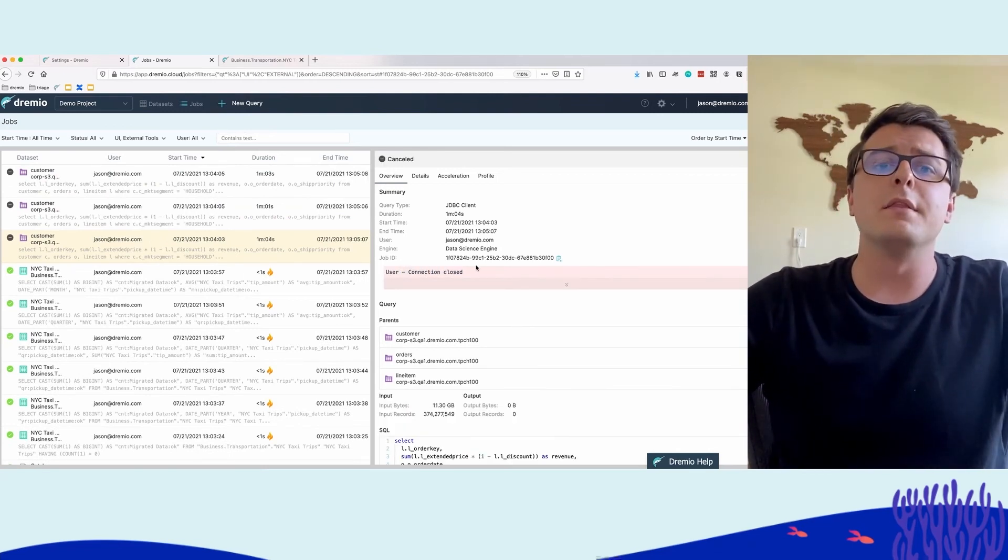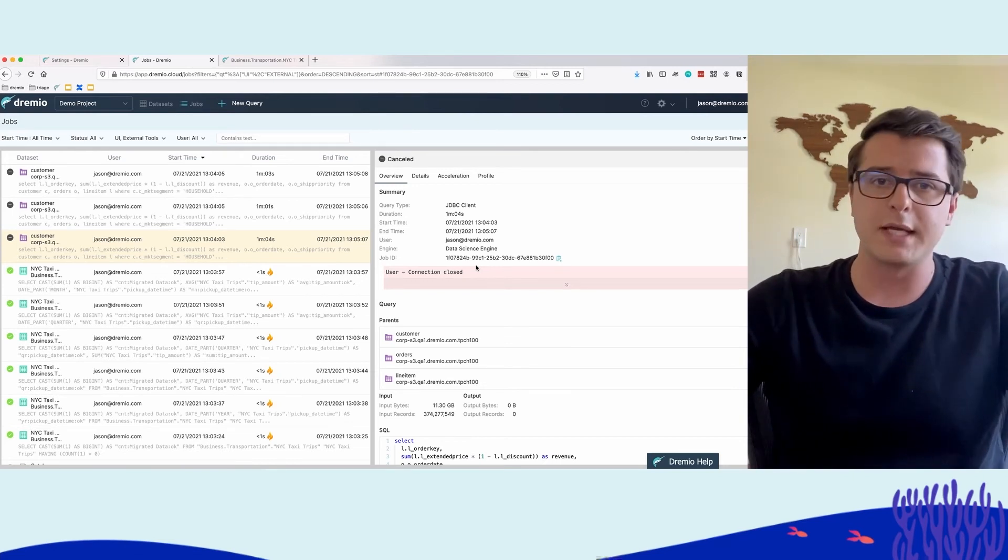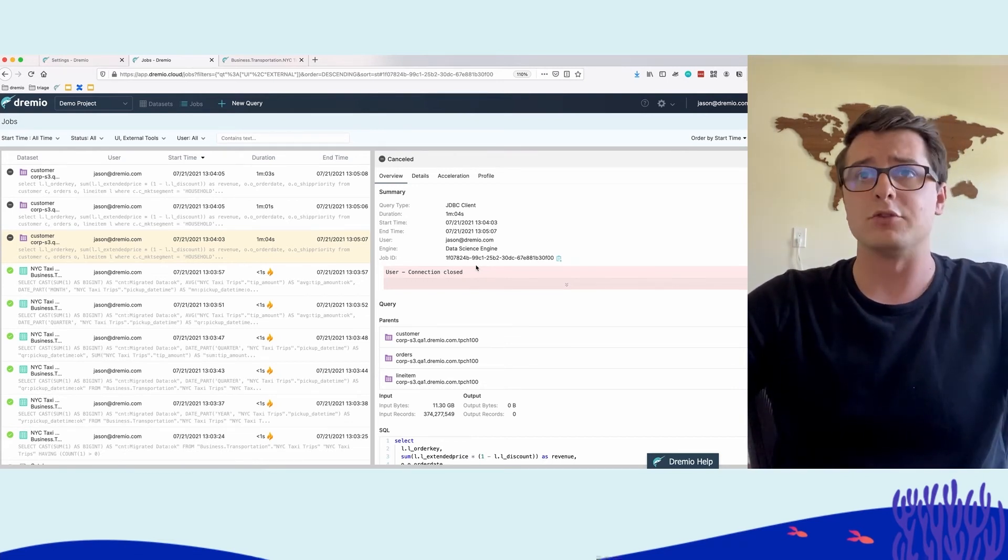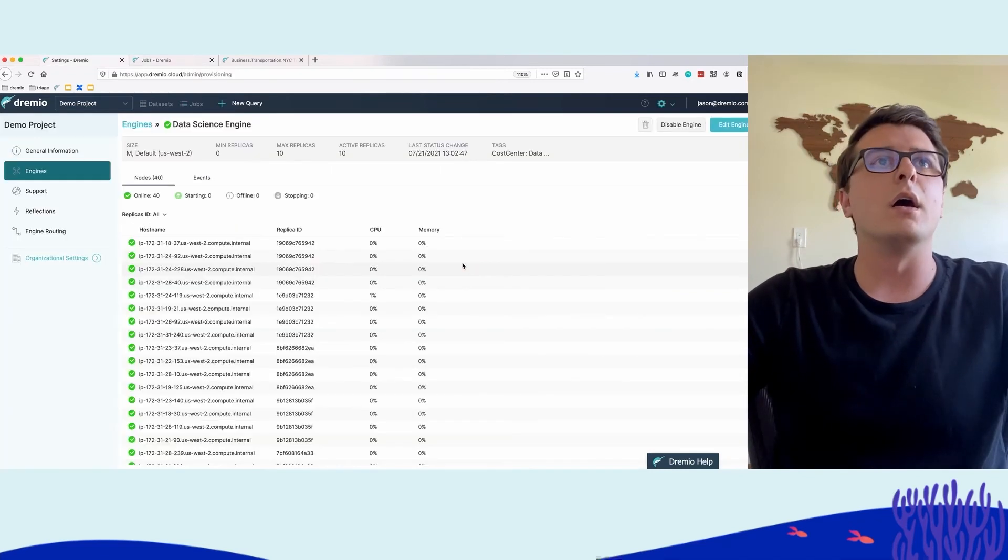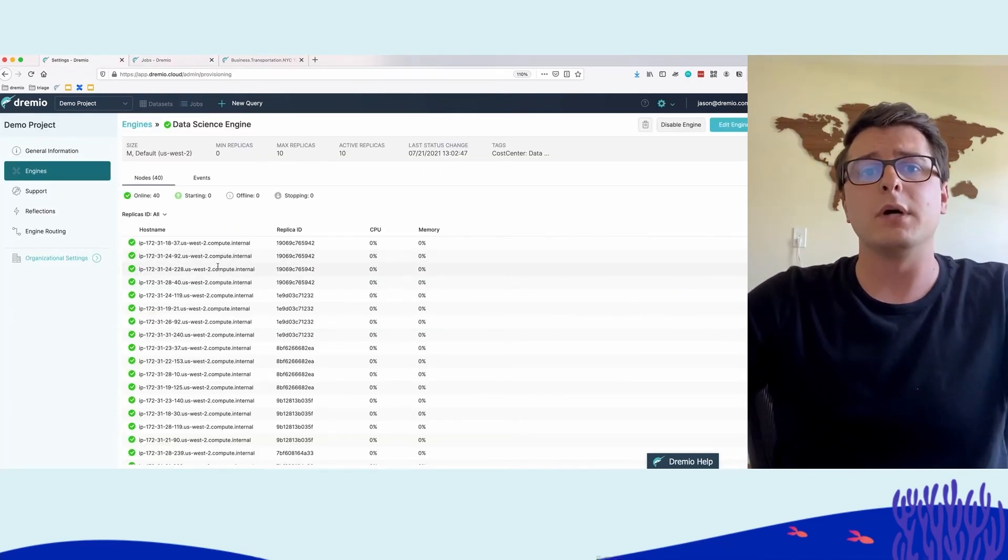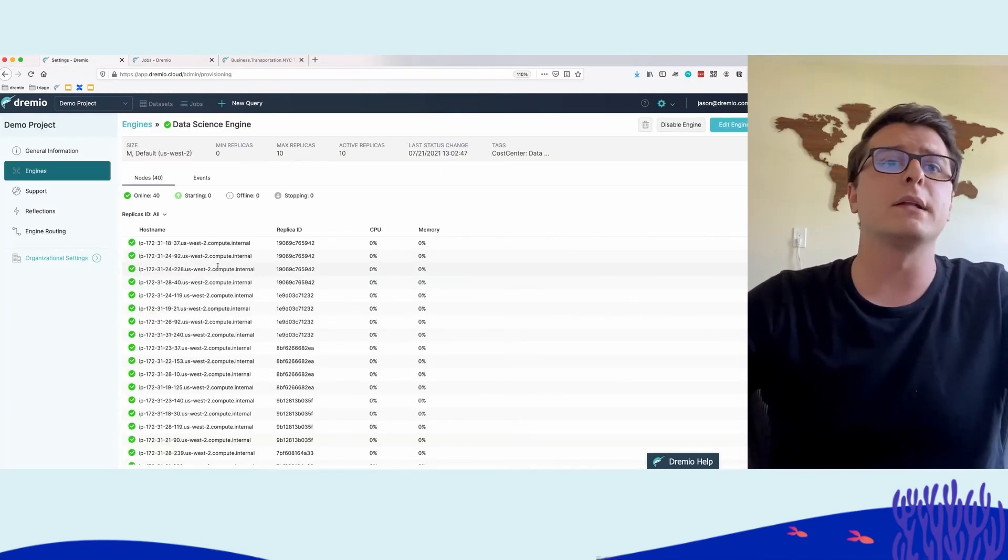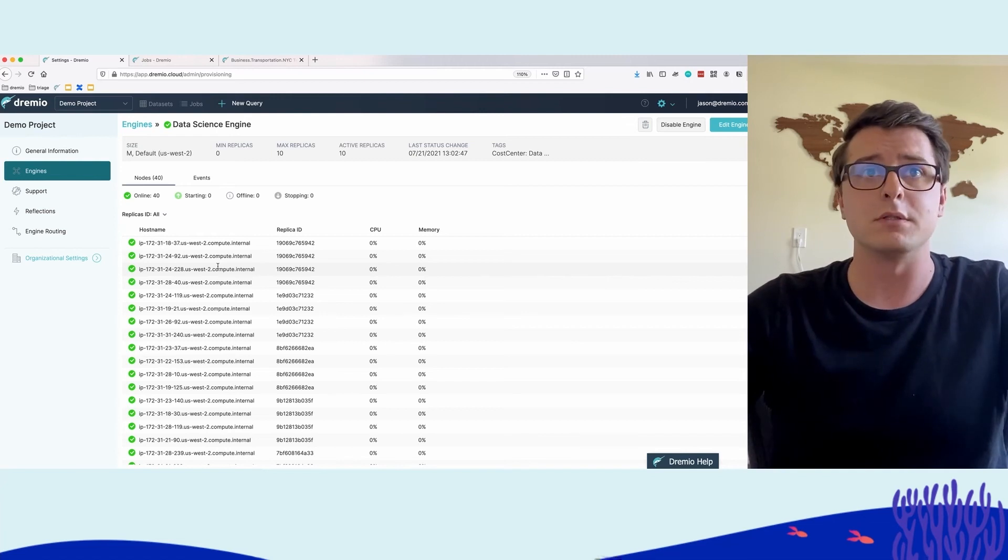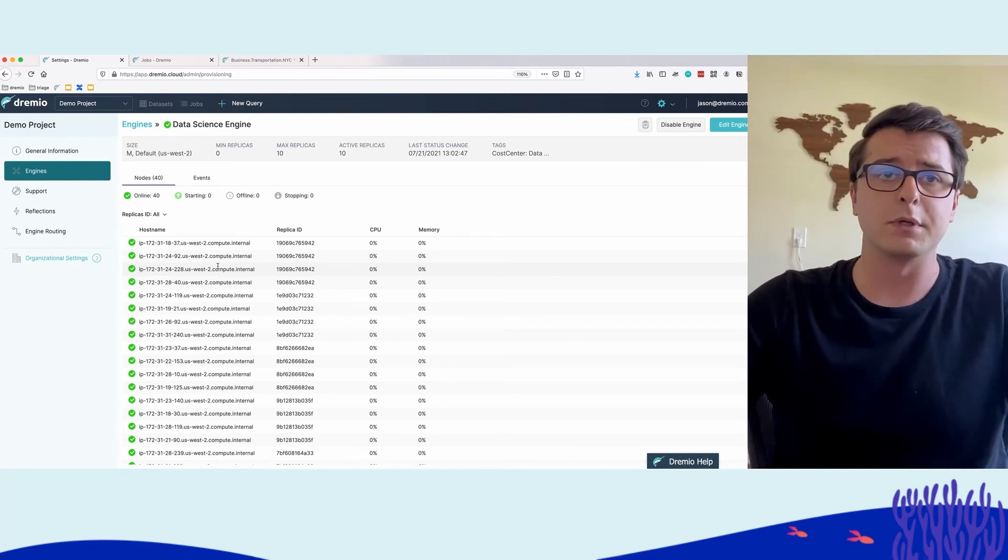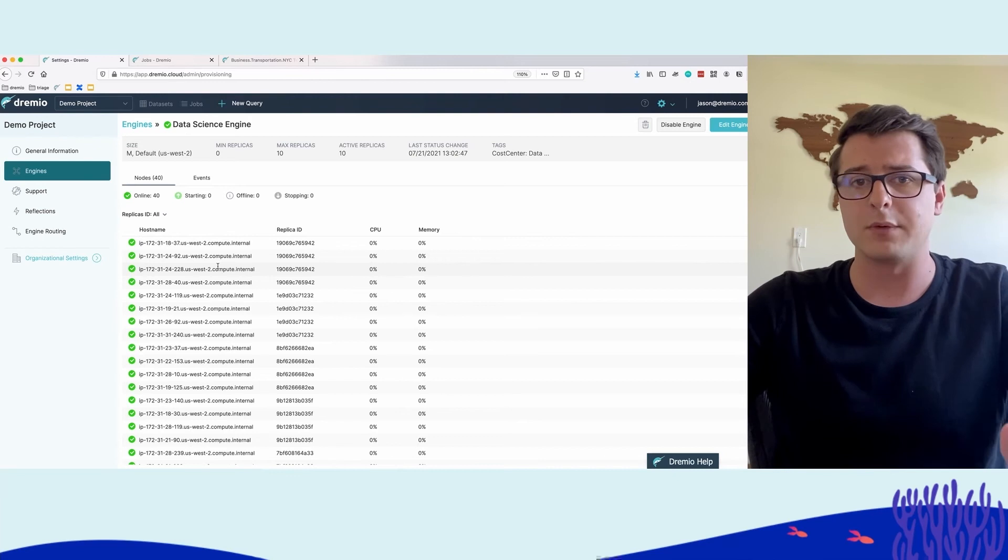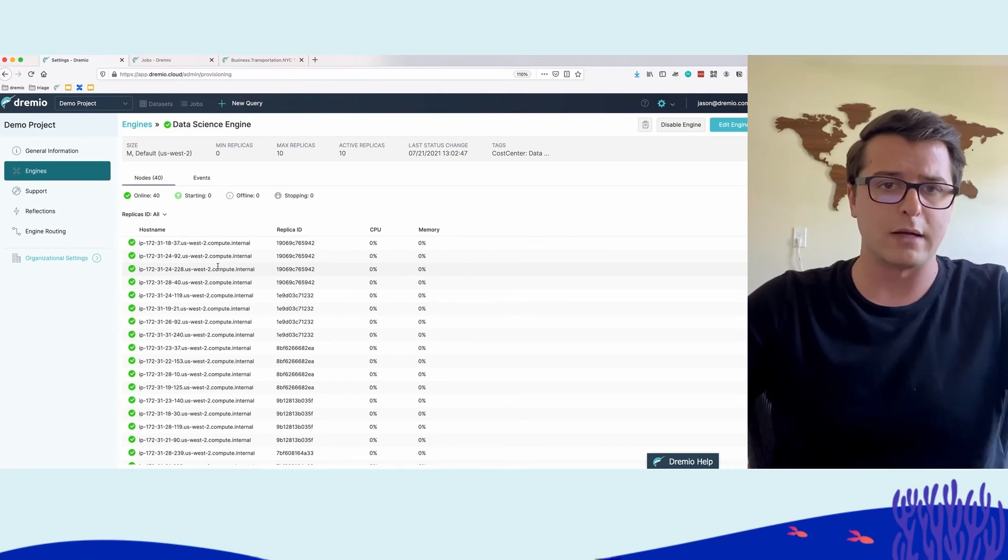After one minute—we've canceled all queries on this engine using our script—after one minute, it will automatically deprovision all of these replicas. We configured it that way—when there's nothing running, go ahead and shut it down quickly.